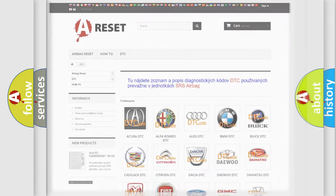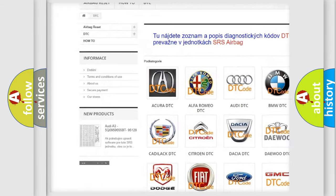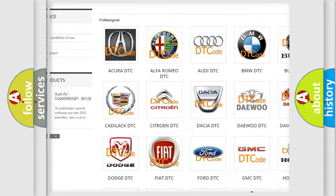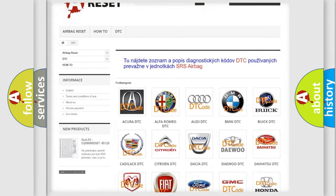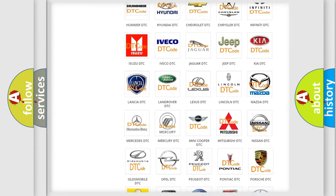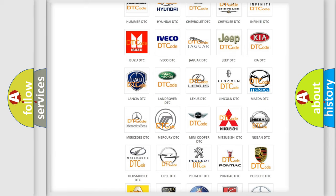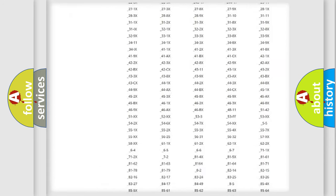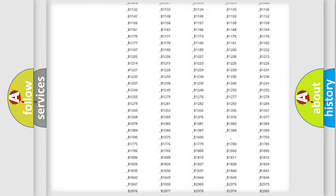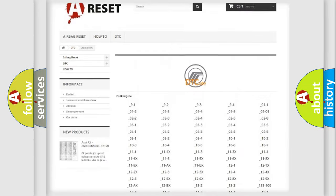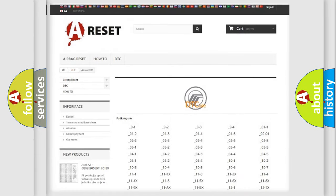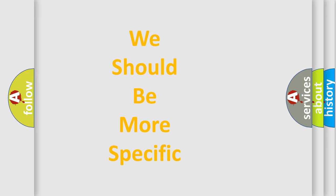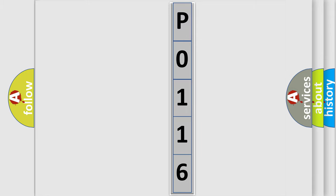Our website airbagreset.sk produces useful videos for you. You do not have to go through the OBD2 protocol anymore to know how to troubleshoot any car breakdown. You will find all the diagnostic codes that can be diagnosed in Mercury vehicles, and many other useful things. The following demonstration will help you look into the world of software for car control units.